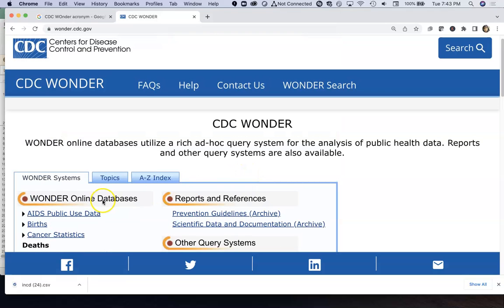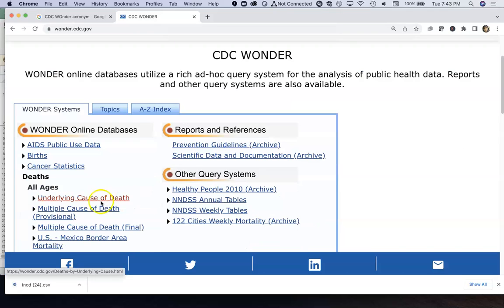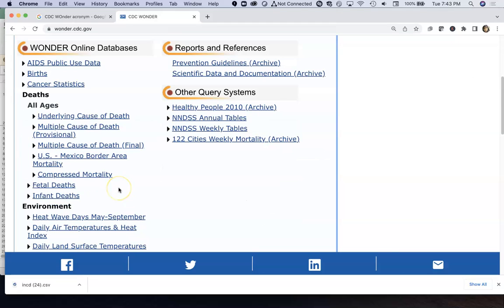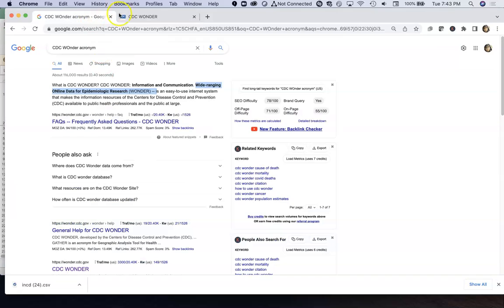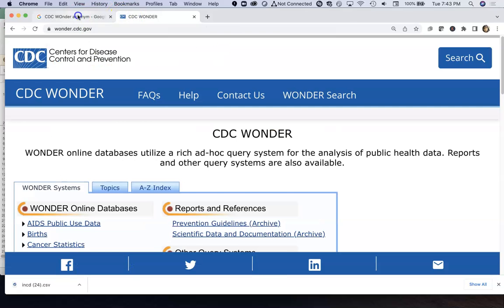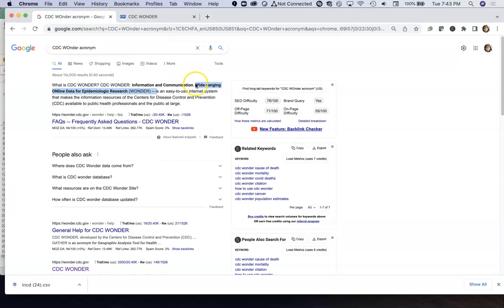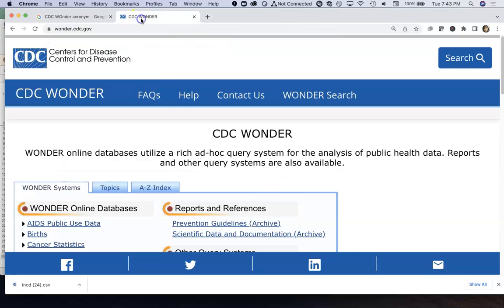Some of CDC Wonder has been replaced by the Environmental Public Health Tracking Network, but some of this underlying cause of death data can't be replaced anywhere else. CDC Wonder comes from an acronym: Wide-Ranging Online Data for Epidemiological Research.